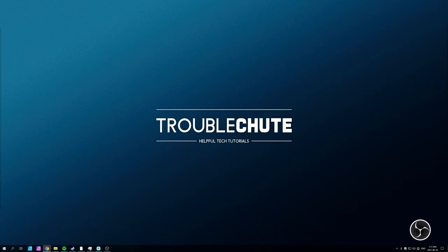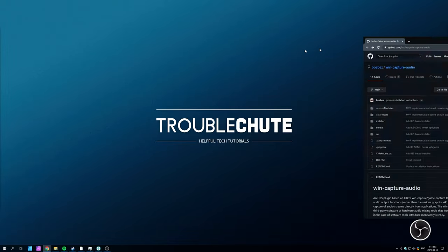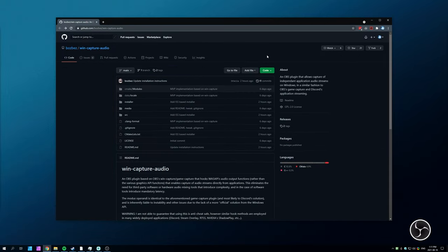That being said, someone has finally stepped up with the know-how and actually made something that works. In the description down below, you'll find a link to a brand new OBS Audio plugin called WinCapture Audio.